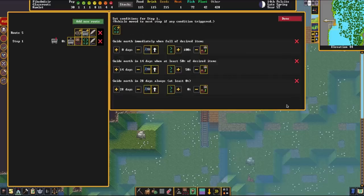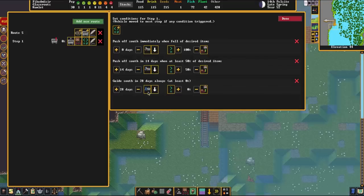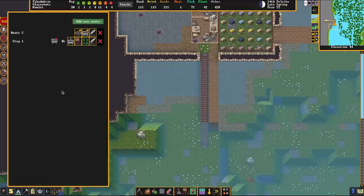Now we get to the fun stuff: conditions. We can push, kick, or ride. Ride is a little exciting if you want to launch a dwarf into space — very good if you want to throw a dwarf into lava. But we're just going to set it to kick. We're going to kick them south. When it's 100% full they'll kick it south, when it's 50% full they'll kick it south, and when it's 0% full after 28 days they'll kick it south. We'll set that down to 75% just for the sake of this video for speed.